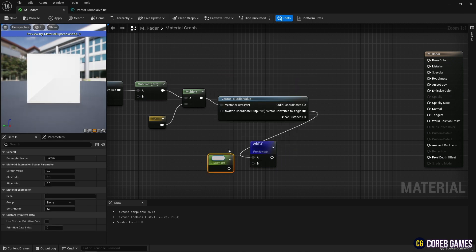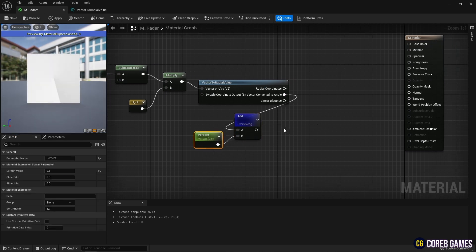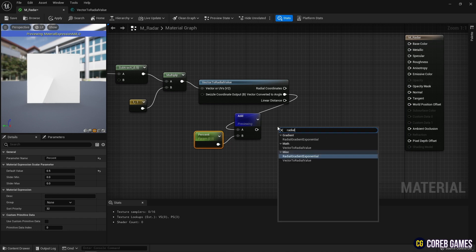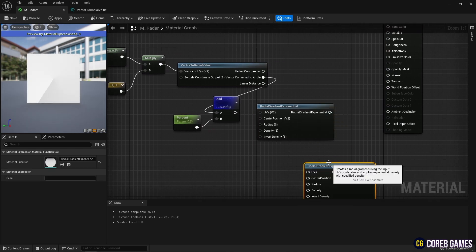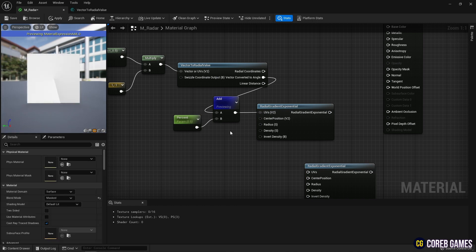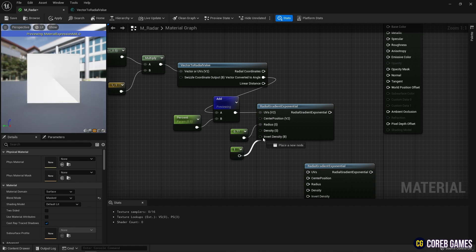Click the left mouse button while pressing S on the keyboard to create a Parameter node, and connect it to the Add node to adjust the brightness of the radar. Next, create two Radial Gradient Exponential nodes to shape the radar. Connect the Add node to the UV pin of one of the created nodes, and use the Constant node to set the radius and density of the radial.